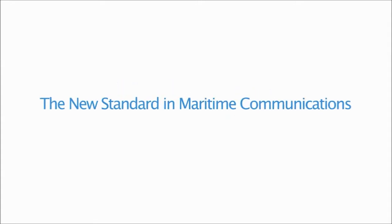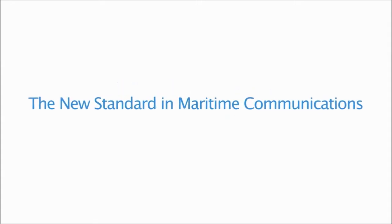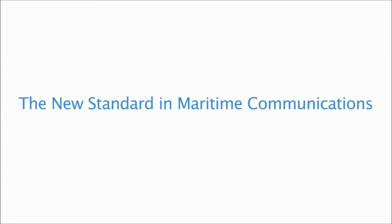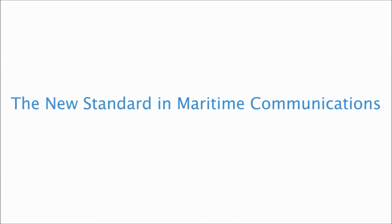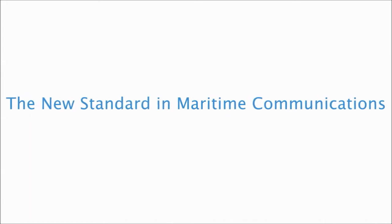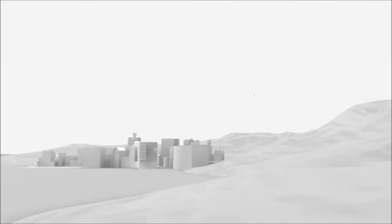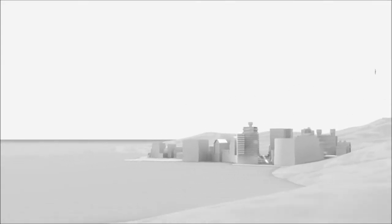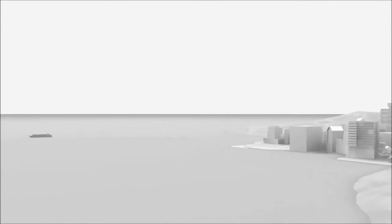Exchange, the new standard in maritime communications. Exchange is the response to today's maritime communications demands.